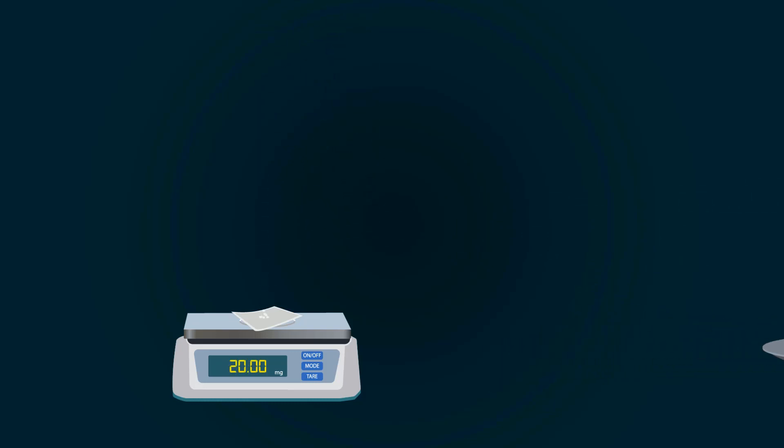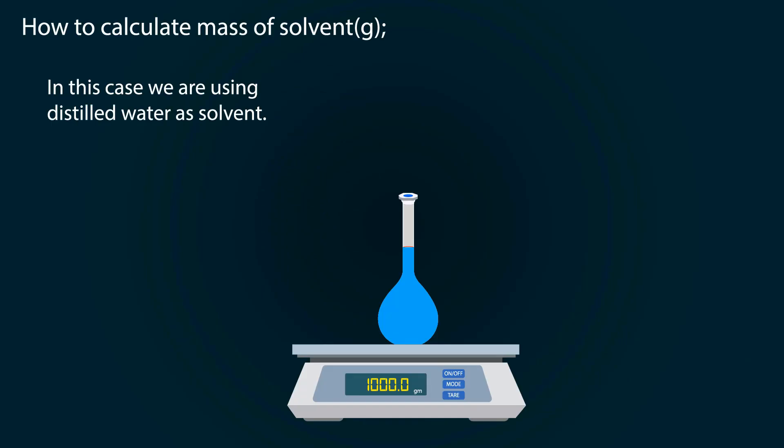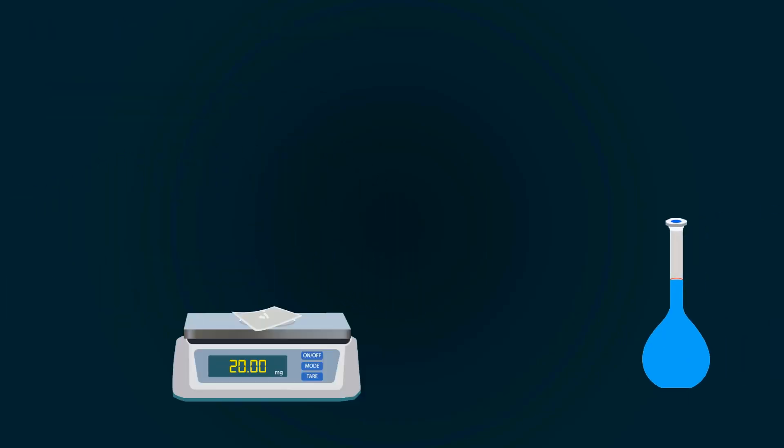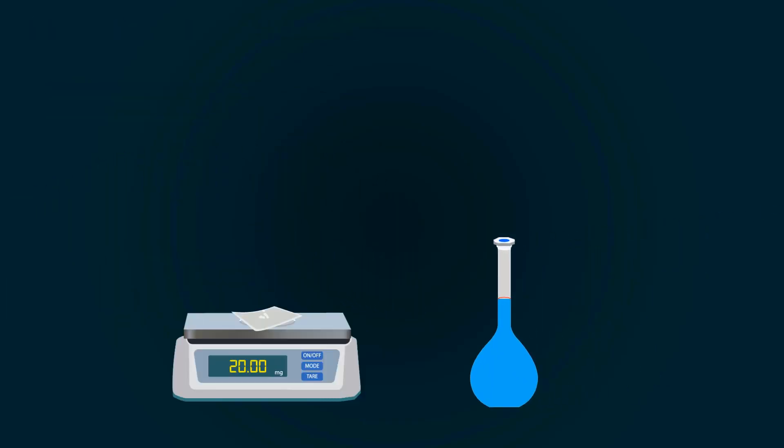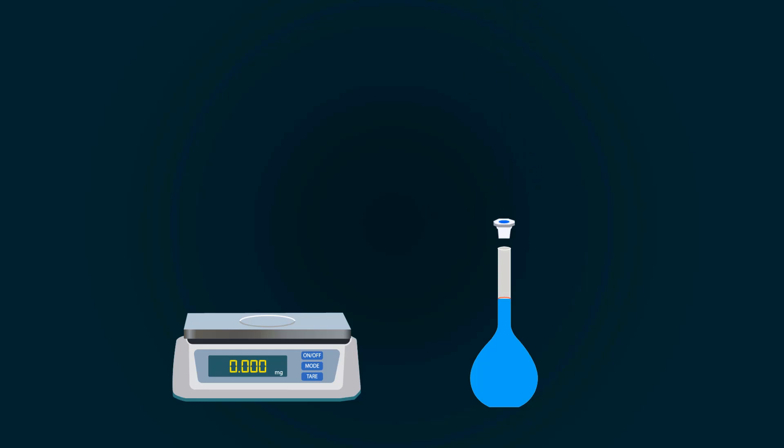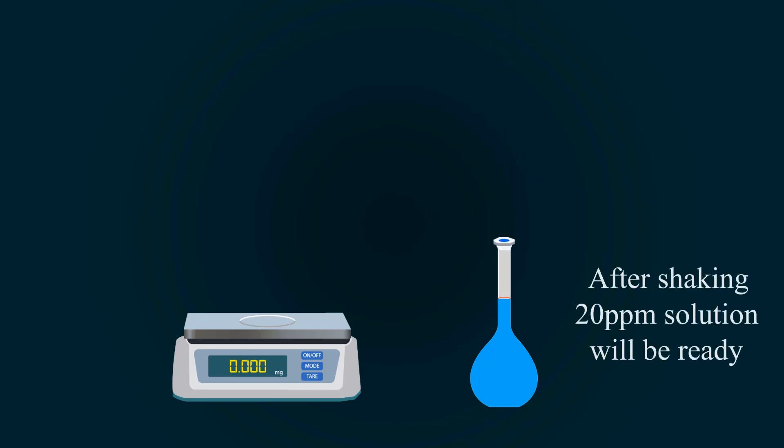Now add this 20 milligrams into the distilled water in the volumetric flask. Please add the solute with the help of a funnel. After adding the solute, close the volumetric flask and shake it well.